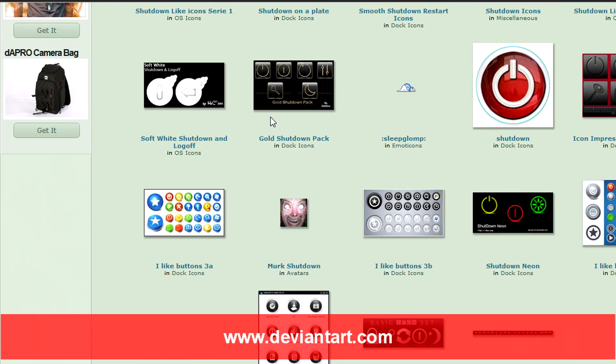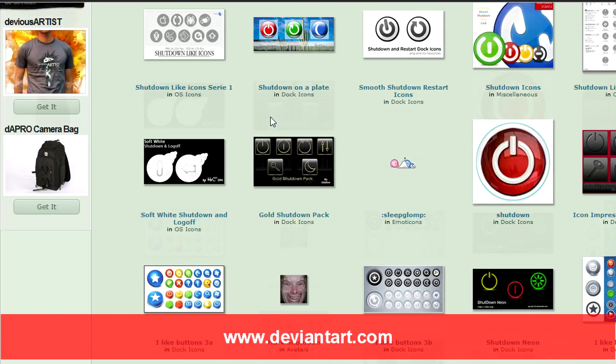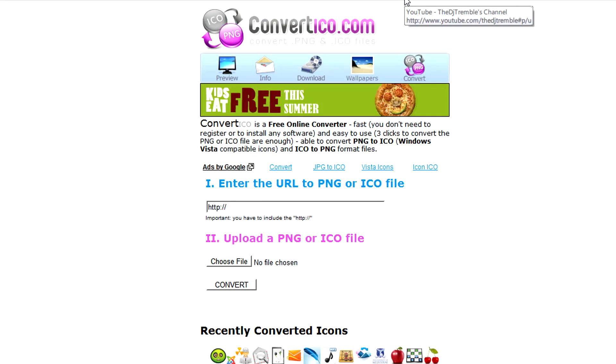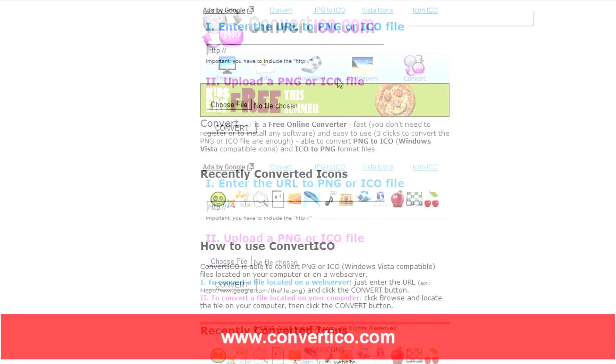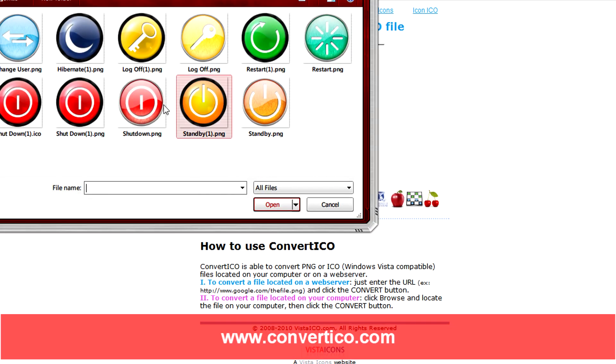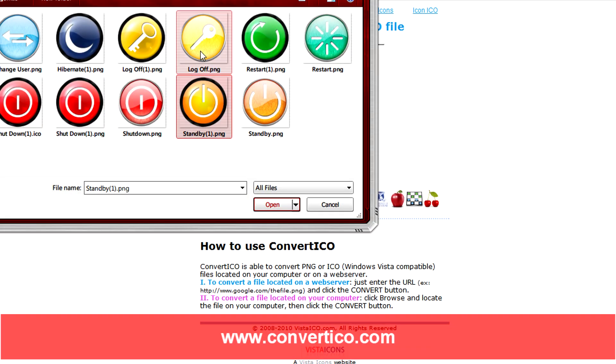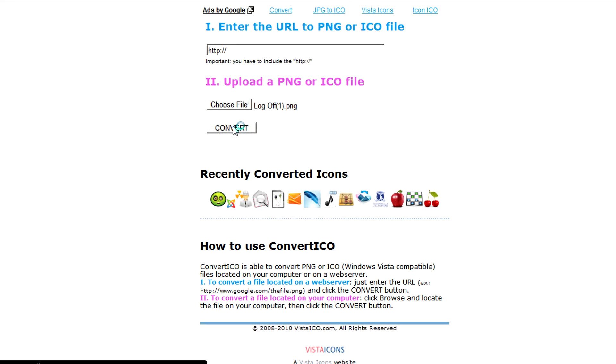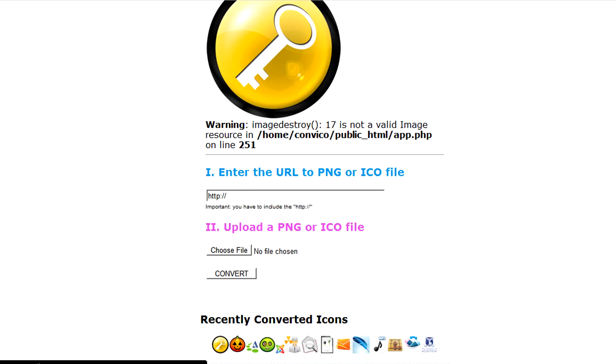If you have PNG files that you want to convert you can just go to convertico.com and that will convert your image to an ICO file which you can use for your shortcut. So I hope you liked this video. Until next time, thank you for watching and goodbye.